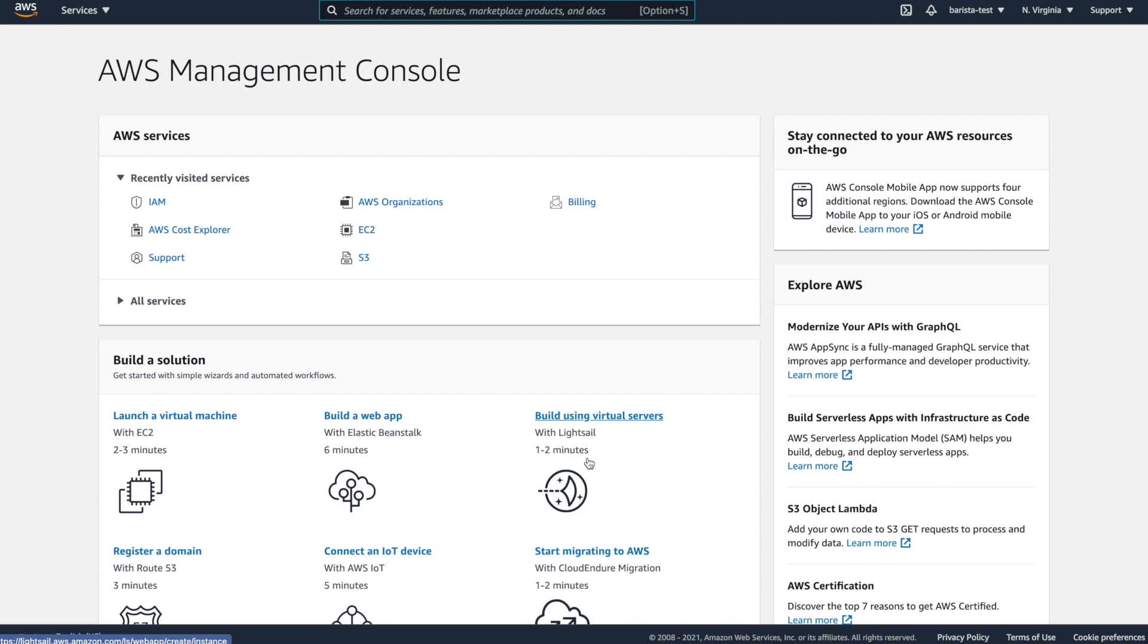So to do that, we need to set up a user on our AWS account. If you don't already have an AWS account, pause the video and go to aws.amazon.com and create an account. Once you've created an account and logged in, you should see the AWS Management Console like we're seeing on the screen now.